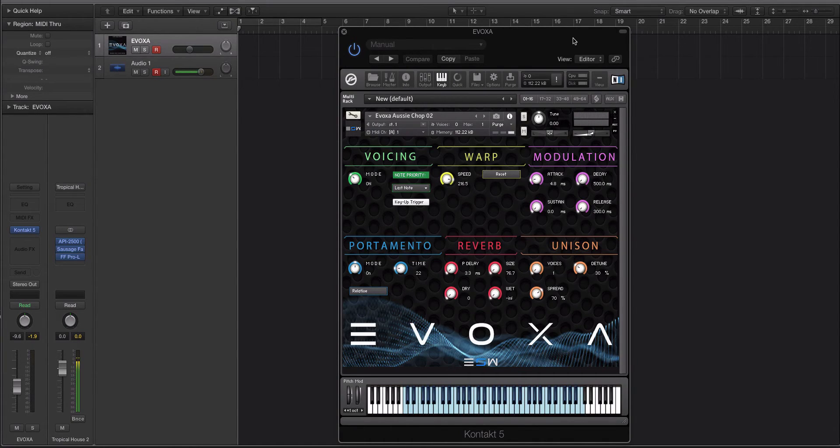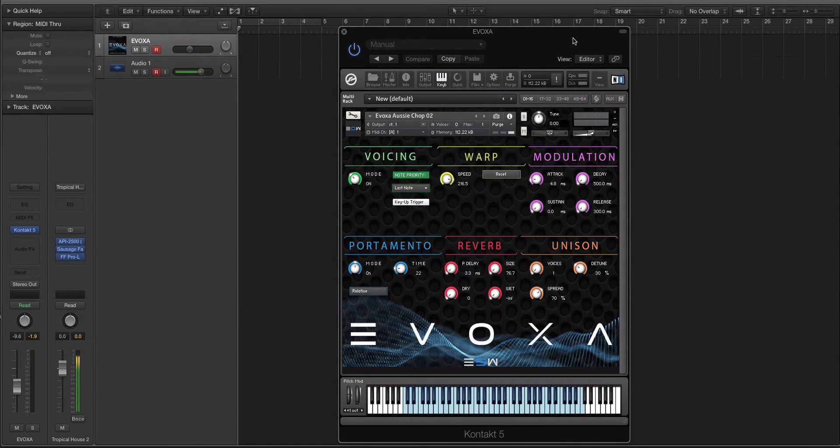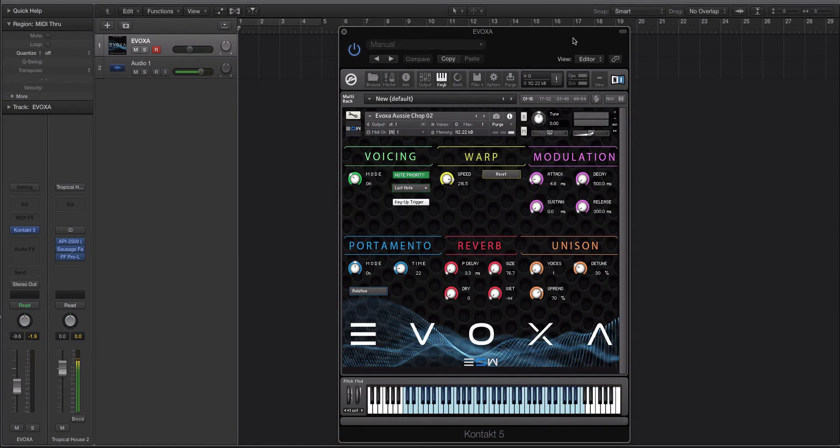It comes with over 200 presets or patches for Contact. It comes with about 200 actual chops and then some pad instruments as well. Now the reason why we decided to make this product is because I have been using a version of this for about a year.